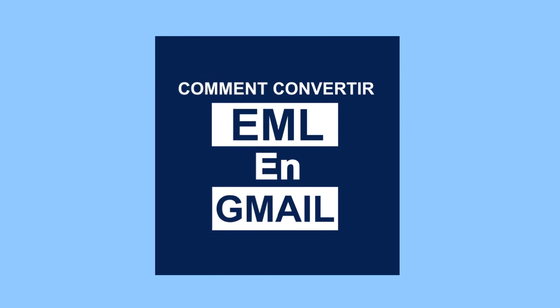Bonjour les téléspectateurs. Bienvenue dans notre académie de canal. Nous allons apprendre à convertir EML en Gmail.